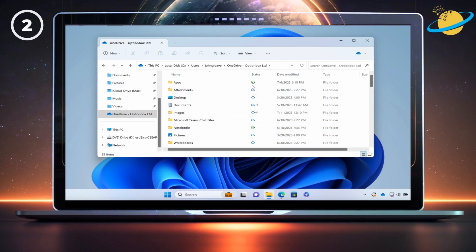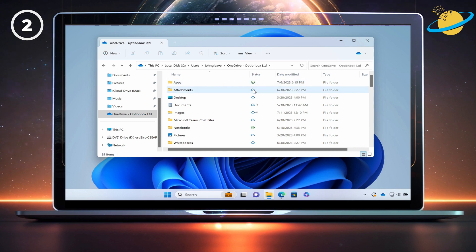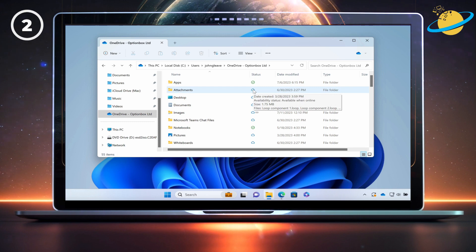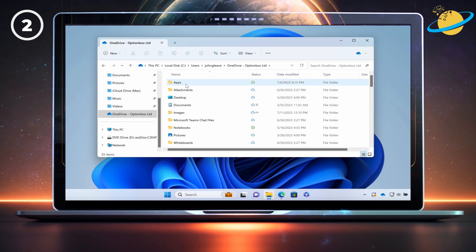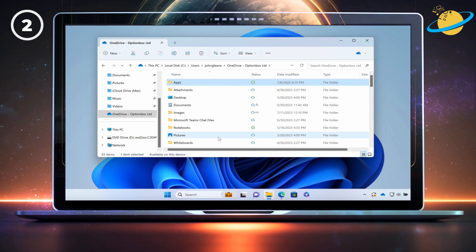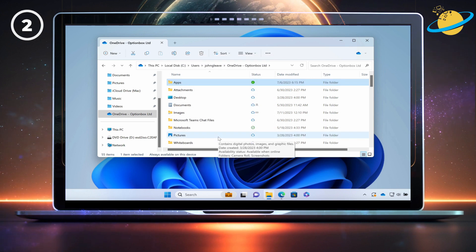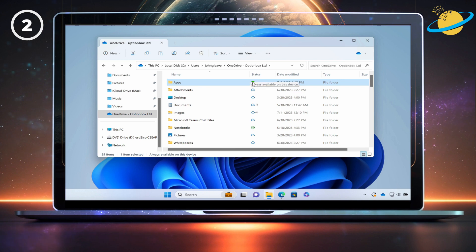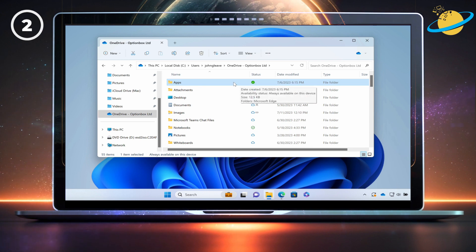A white circle with a green outline and checkmark in the middle means that the file or folder is stored online but is also synced to your device — meaning you've opened the file locally and created a temporary version. But if you want to download a hard copy of the file or folder, right-click and then select 'Always keep on this device.' Please note that the pop-up menu may look different if you're using Windows 10 or earlier. Once complete, you'll notice that the icon has changed to a solid green circle with a white checkmark.